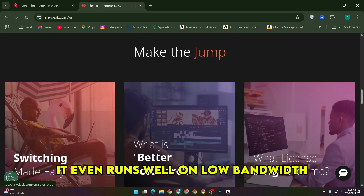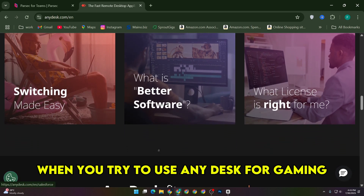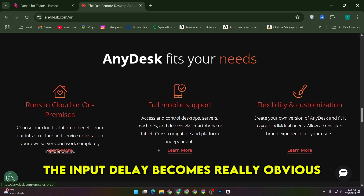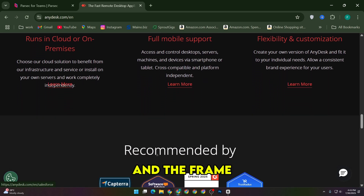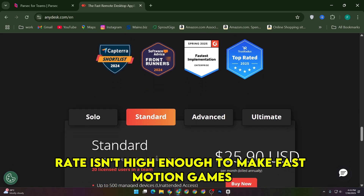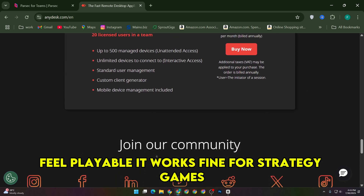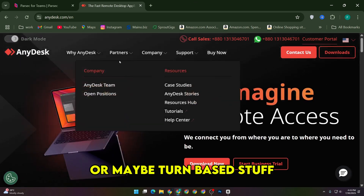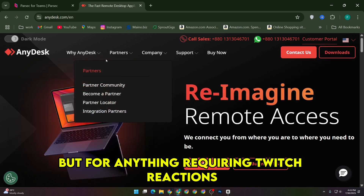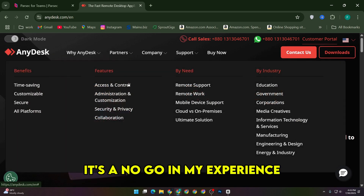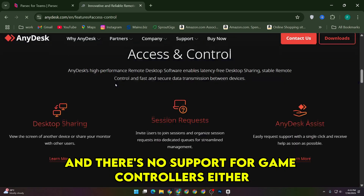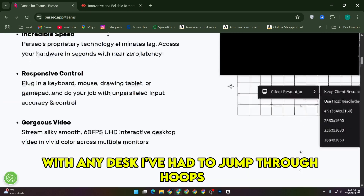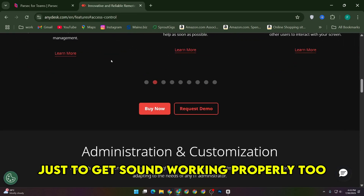It even runs well on low bandwidth. But when you try to use AnyDesk for gaming, that's where it starts to fall apart a bit. The input delay becomes really obvious, and the frame rate isn't high enough to make fast motion games feel playable. It works fine for strategy games or maybe turn-based stuff, but for anything requiring twitch reactions, it's a no-go in my experience. And there's no support for game controllers either — Parsec picks those up like magic. With AnyDesk, I've had to jump through hoops just to get sound working properly, too.